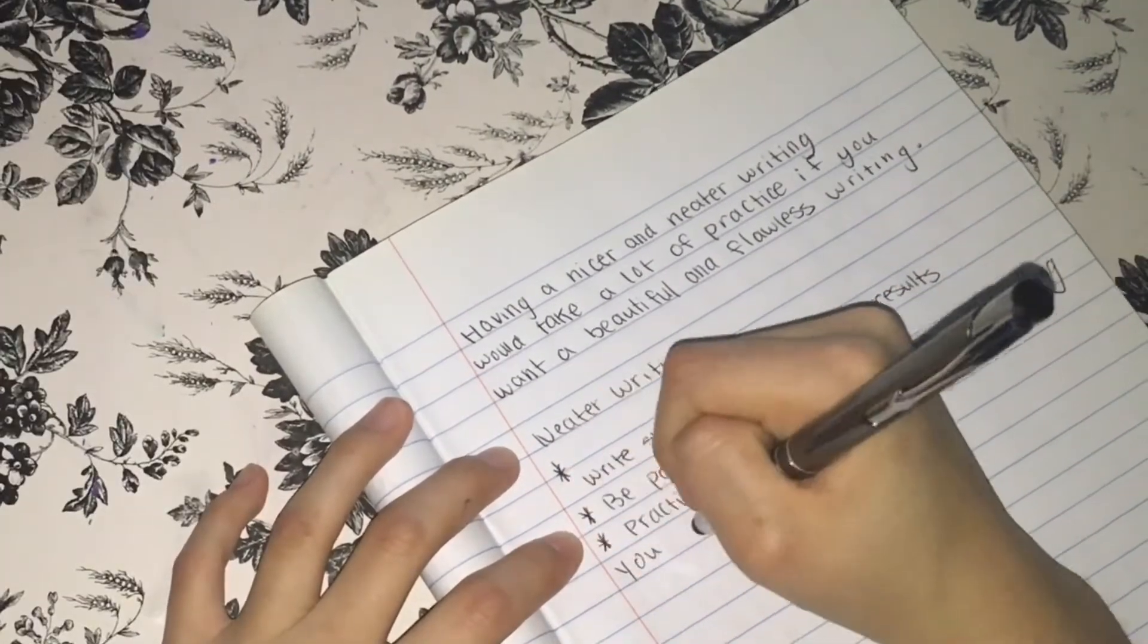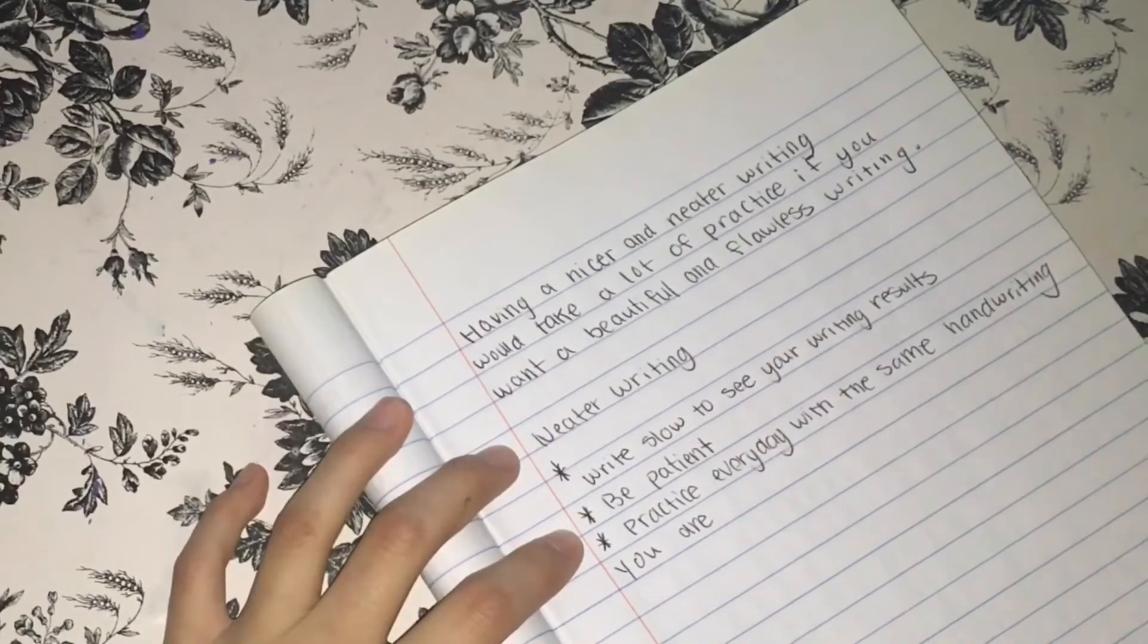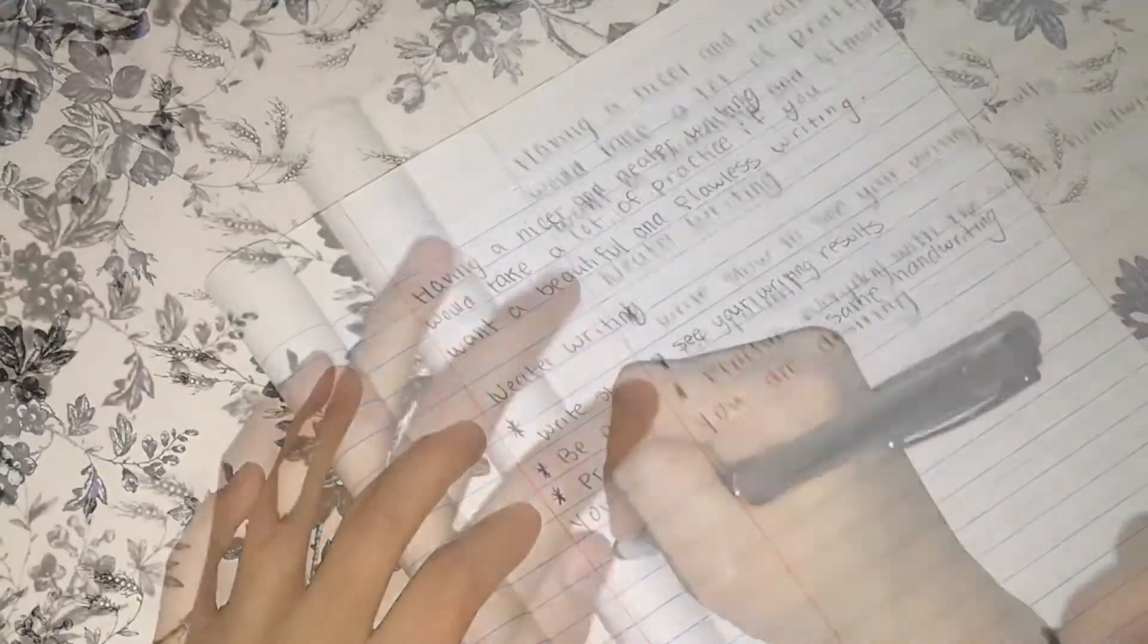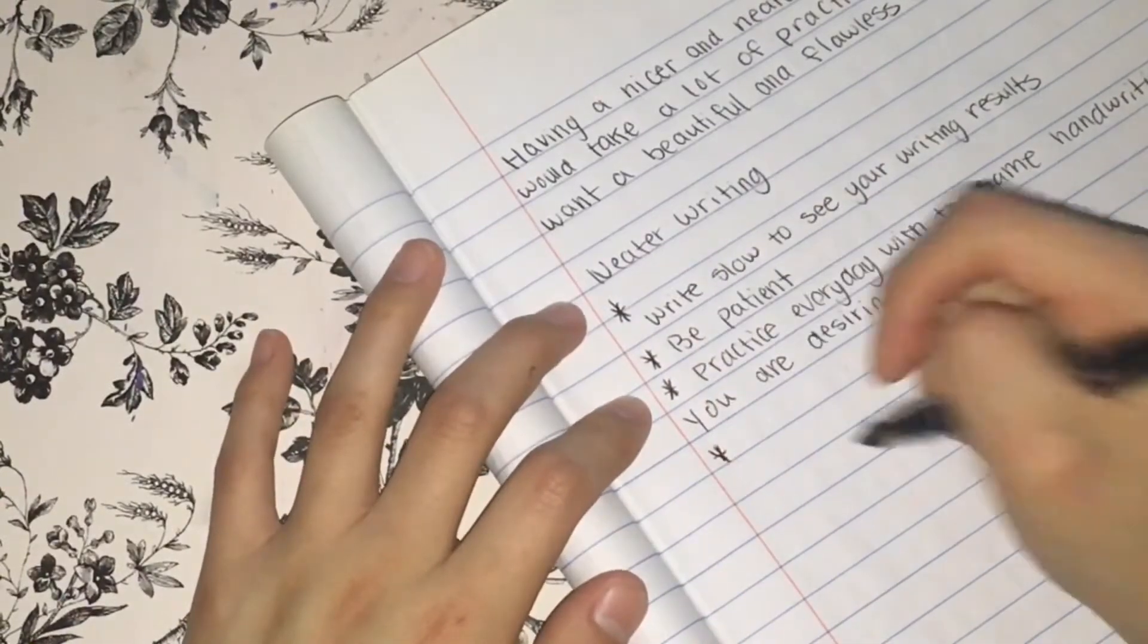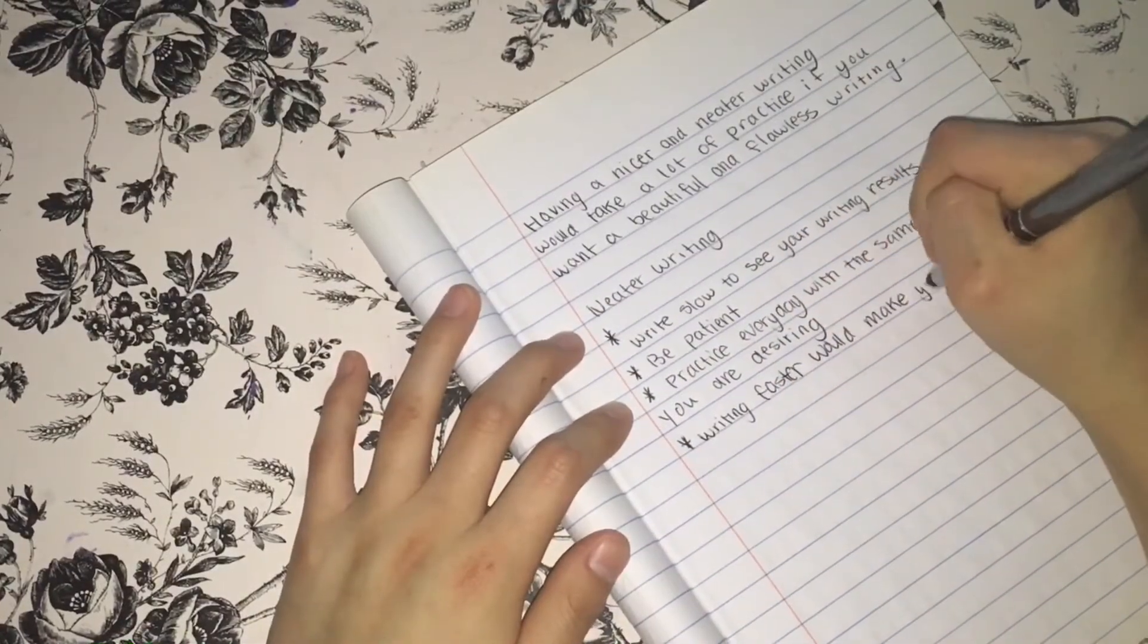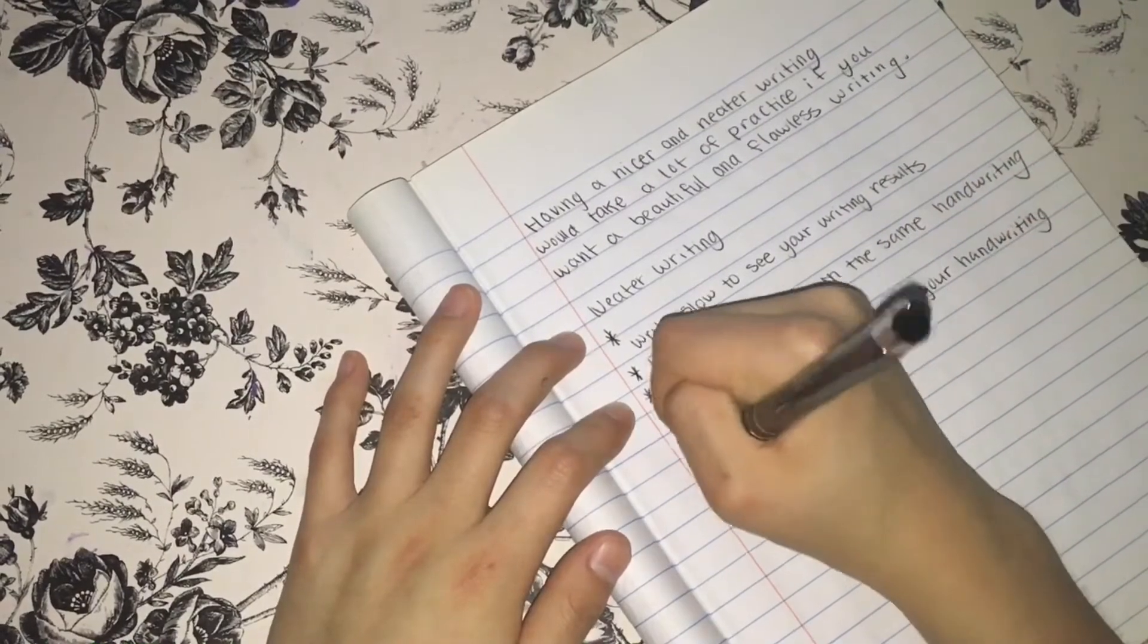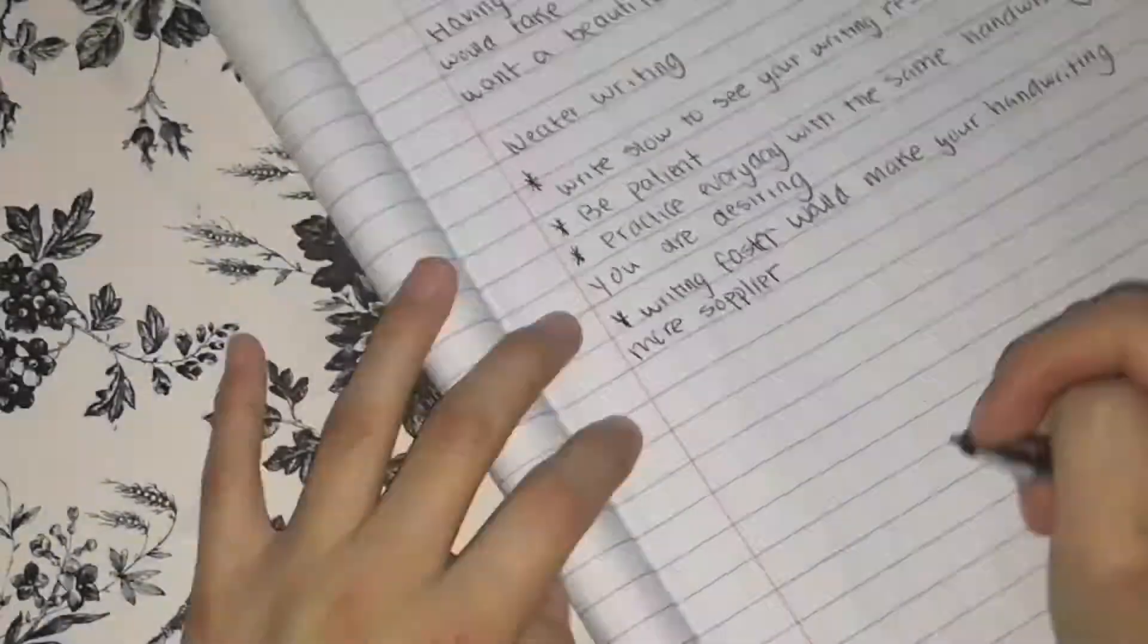So if you write slow, you would have a nicer handwriting, but if you write fast, your handwriting would be really ugly and sloppy. But just be patient with your handwriting, and by practicing, everything will pay off.